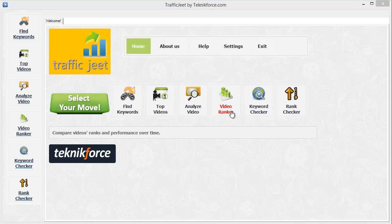The fourth module is the Video Ranker, which will actually let you track the performance of any video or a group of videos over a period of time and also compare them with each other. This will let you compare your competitors' videos and discover what is actually working the best in your market and how you are doing against your competitors.